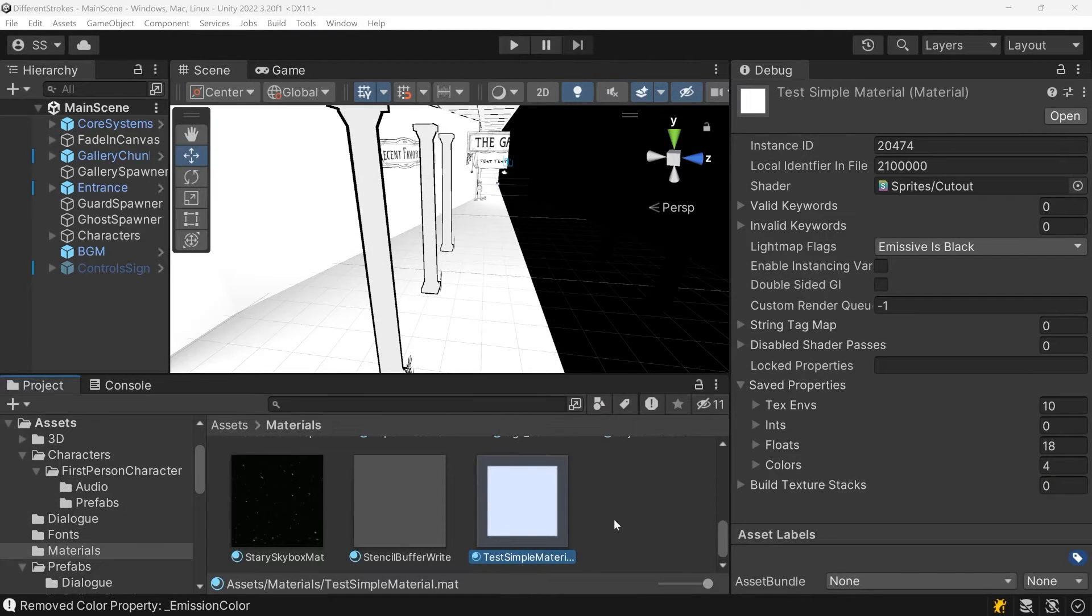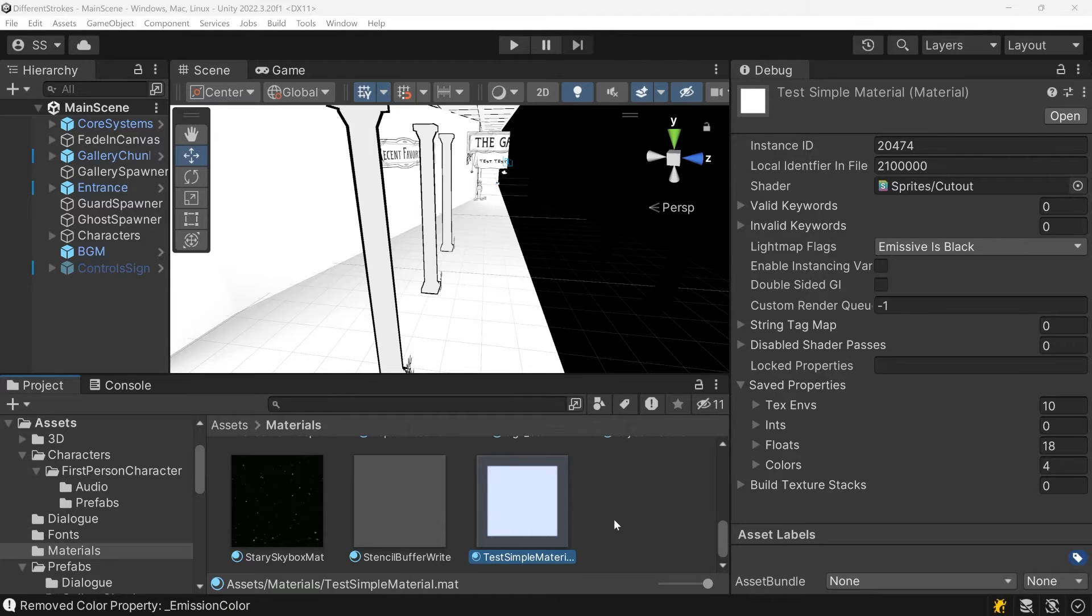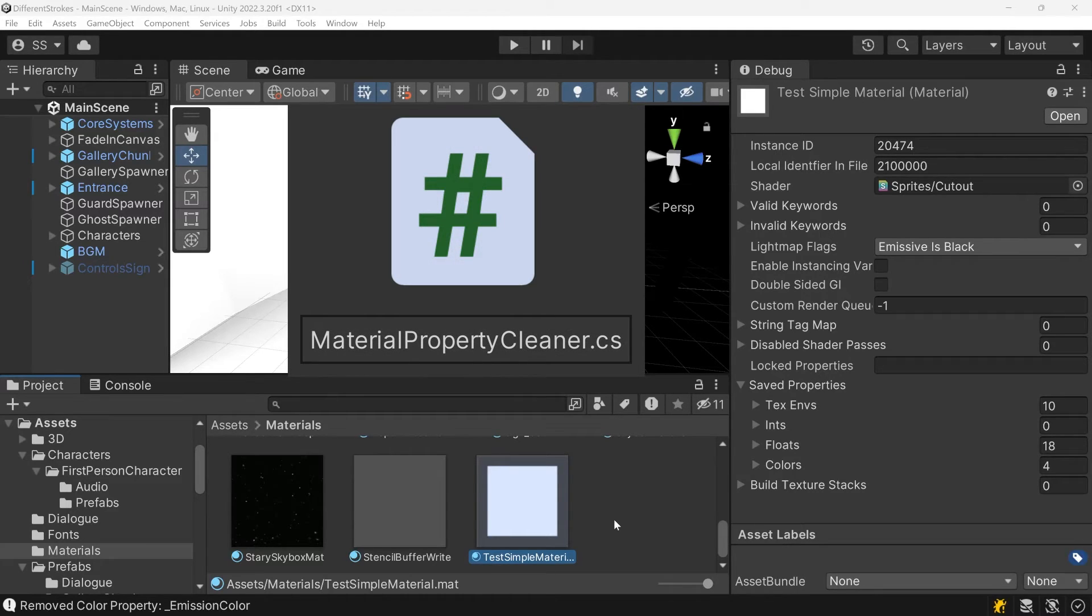Cleaning your existing materials by hand would be a ton of work, but fortunately there's this really useful script put together by several Unity forum members.